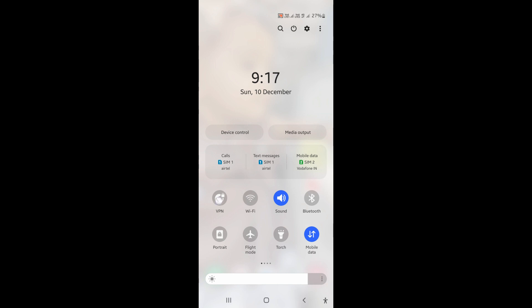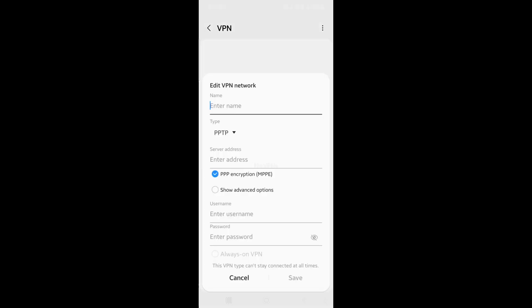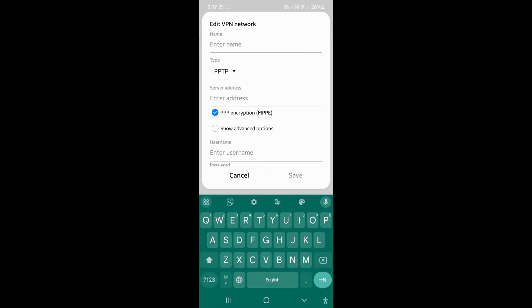Open VPN setting on your Android device. Click on the three dots and click to add VPN profile. Enter profile name.